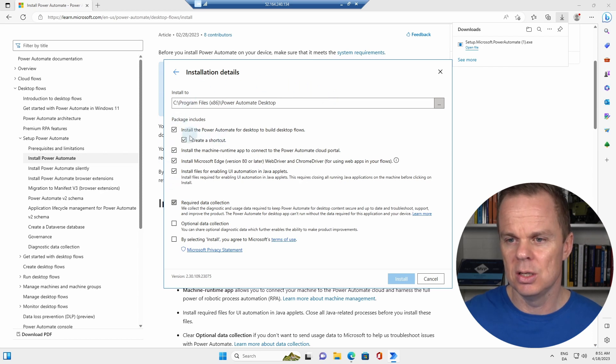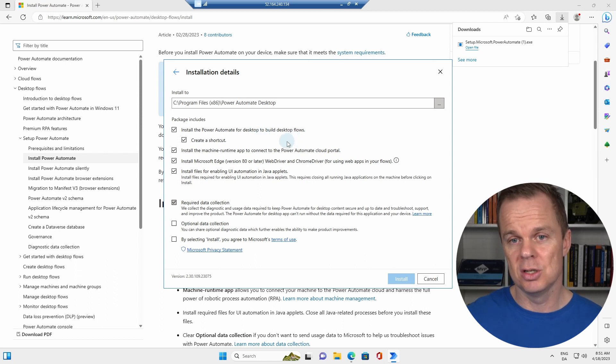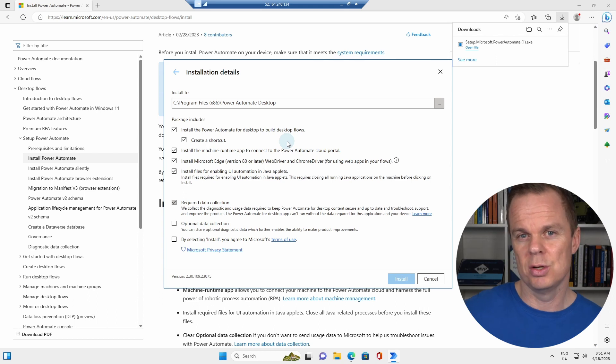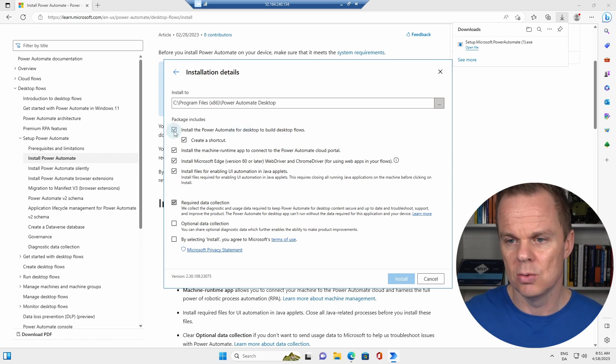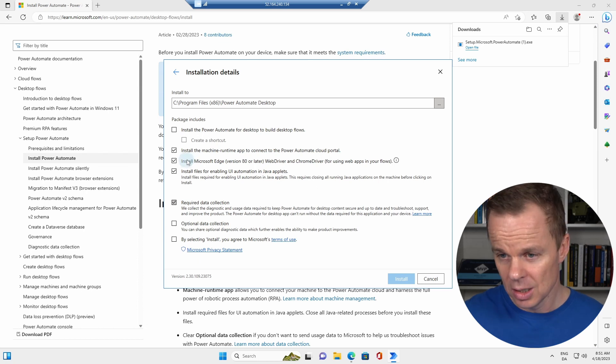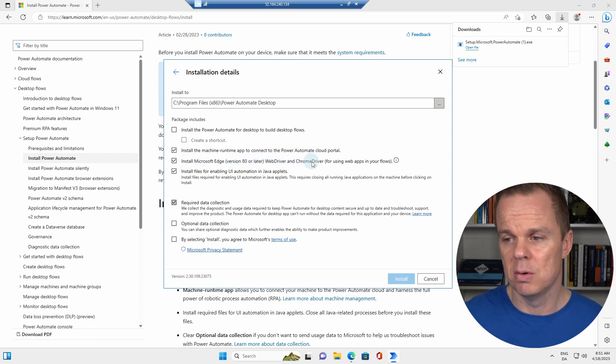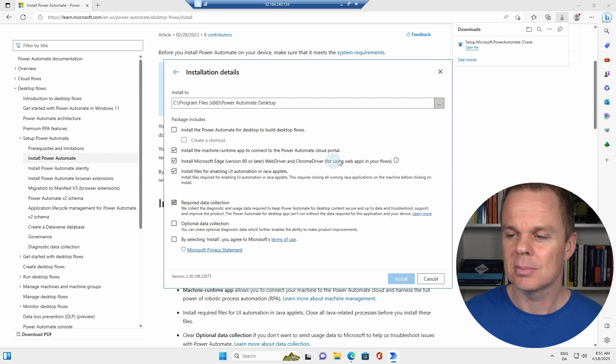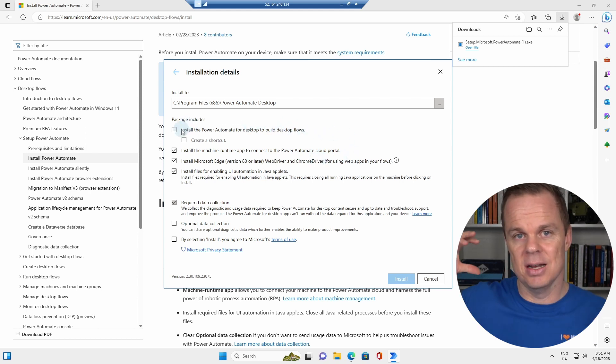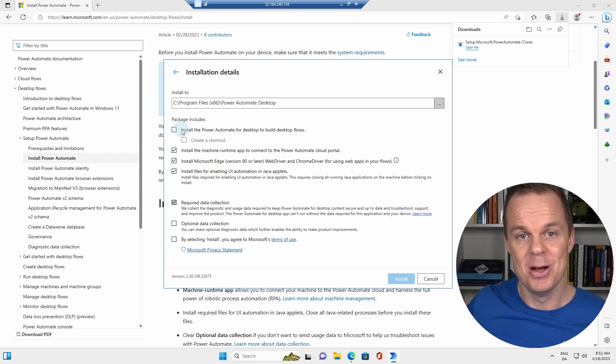We need to talk about what we need to install. You don't need to install the Power Automate for Desktop. If you want to build your flows on this machine, you should install it, but since we only want to run the flow here, we don't need to install this. What you need to install is the machine runtime app to connect to the Power Automate Cloud portal.